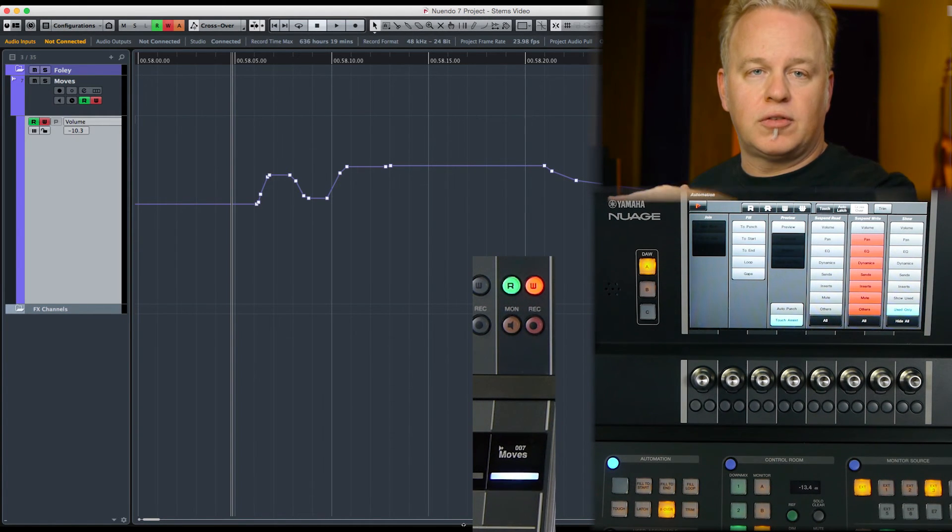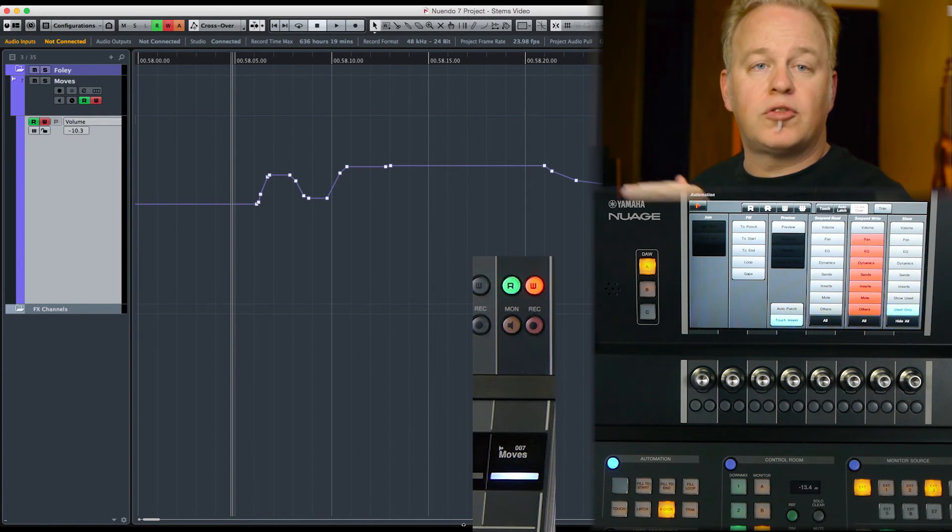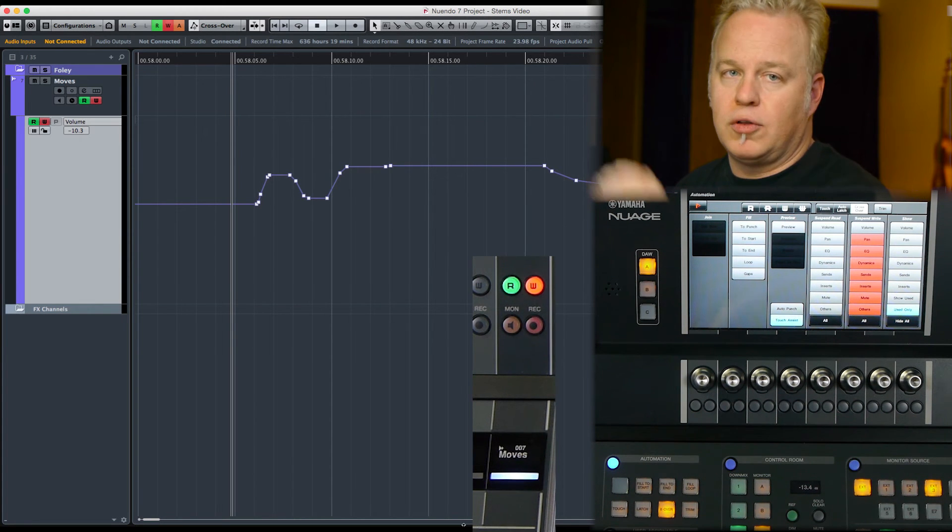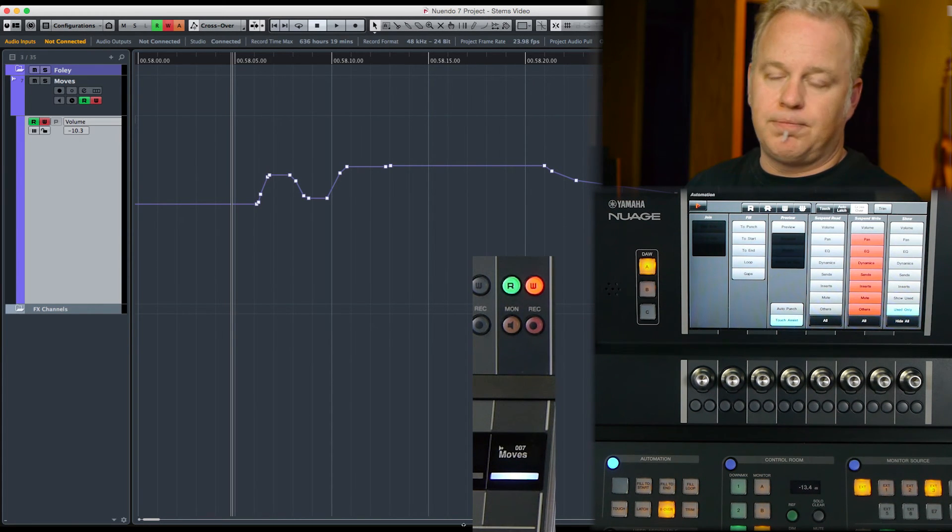Okay, so there you have an overview of the three different write modes: Touch, Latch, and Crossover. In upcoming automation tutorials, we'll talk more about Trim, which affects all three of those writing modes. So we'll see you in that tutorial.